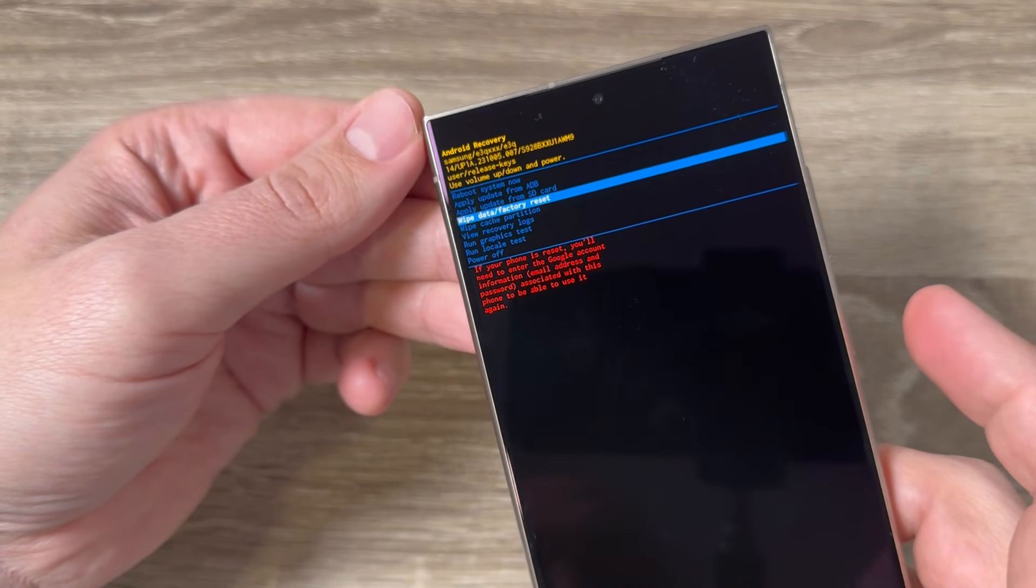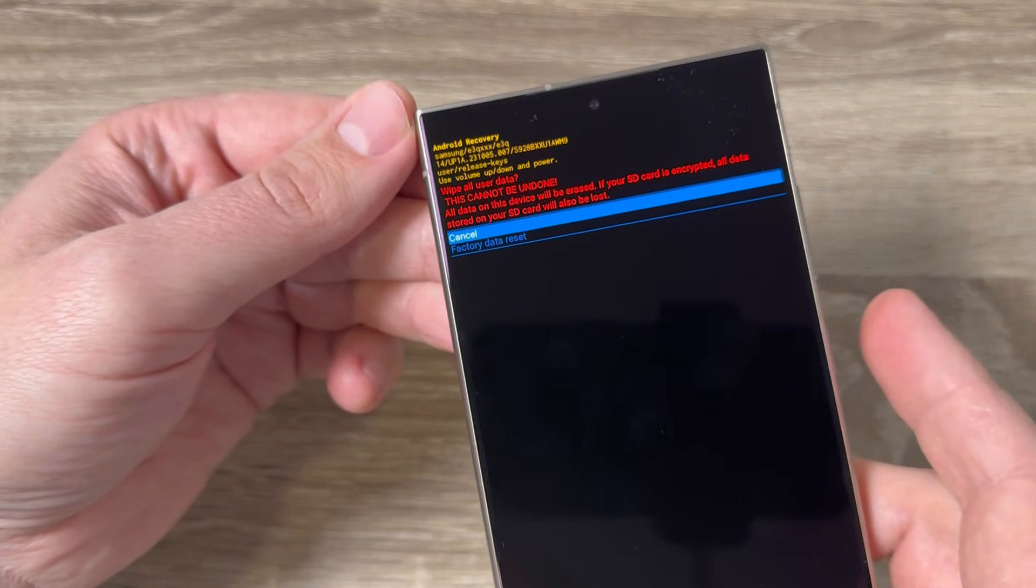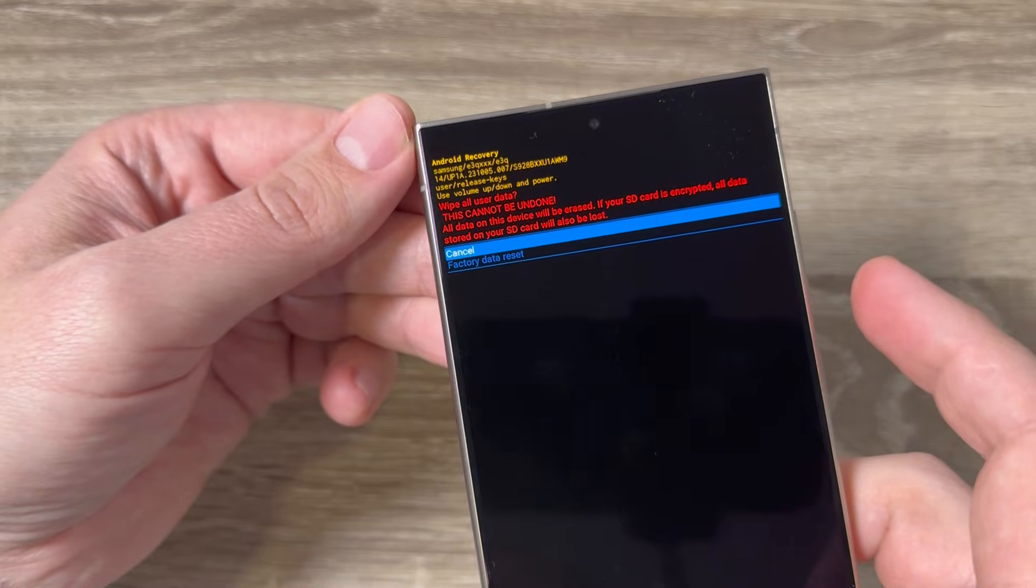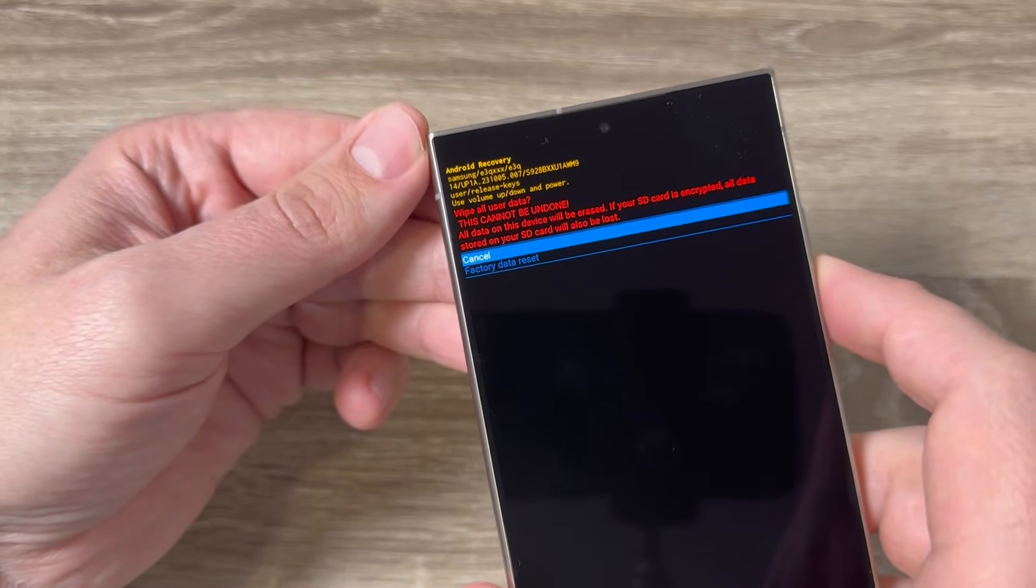Hi guys and welcome to GSM ABC YouTube channel. In this video I will show you how to do a hard reset on Samsung Galaxy S24 Ultra.